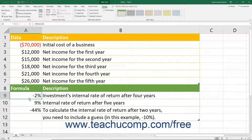The formula syntax for the IRR function is: equals IRR, open parenthesis, the range of values, comma, and optionally, the guess argument.